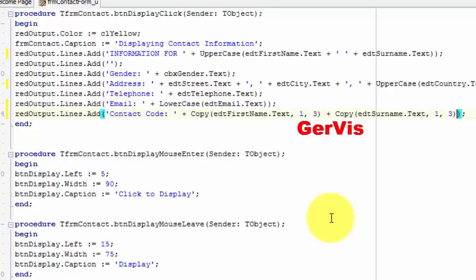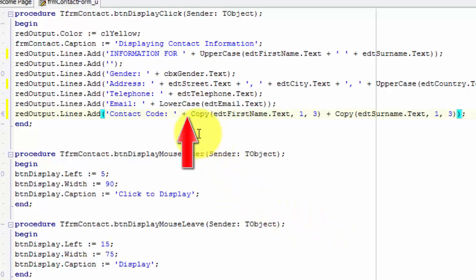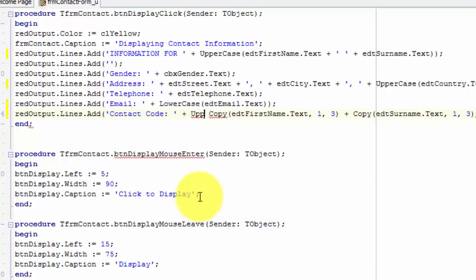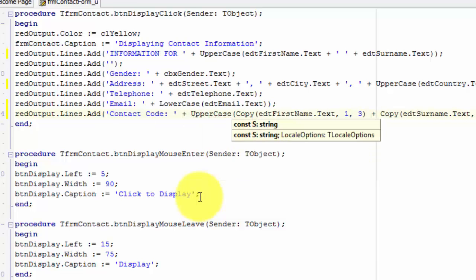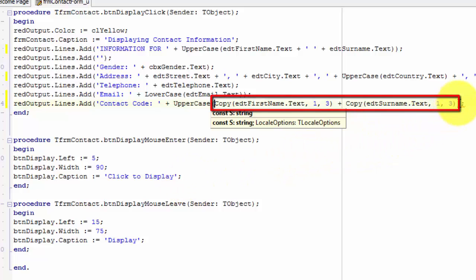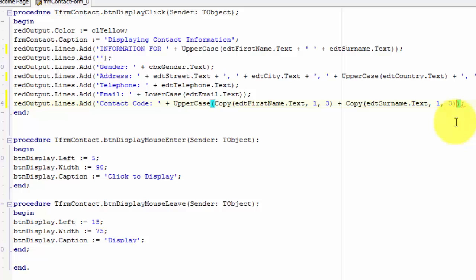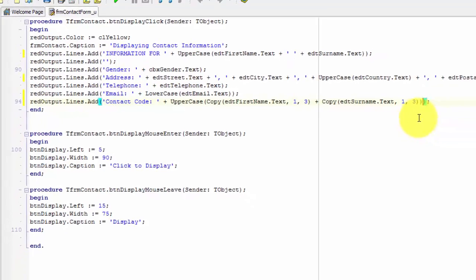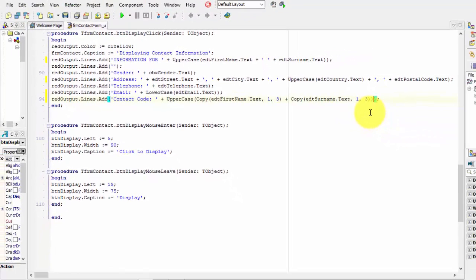Now our result will look like this. All that we still need to do is to format everything to uppercase. Place your cursor here after this plus. Type uppercase and an opening bracket. Both these values copied from edtFirstName and edtSurname must be formatted to uppercase characters. Move your cursor to the end of the line and type another closing bracket. That will close the parameter list of the uppercase function.